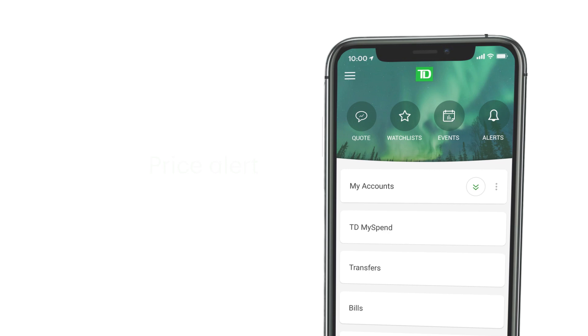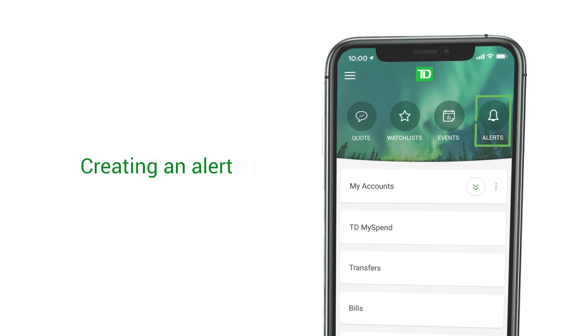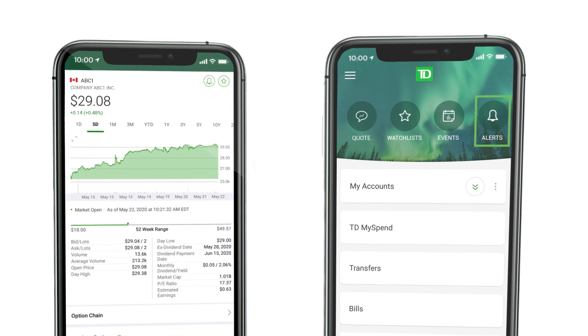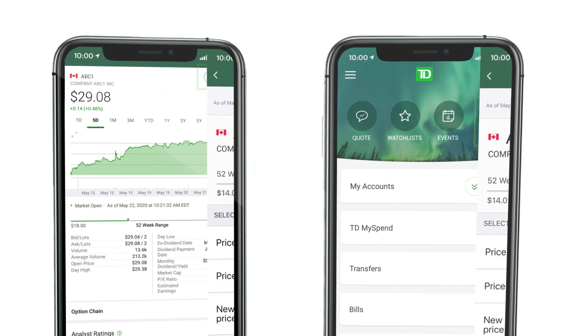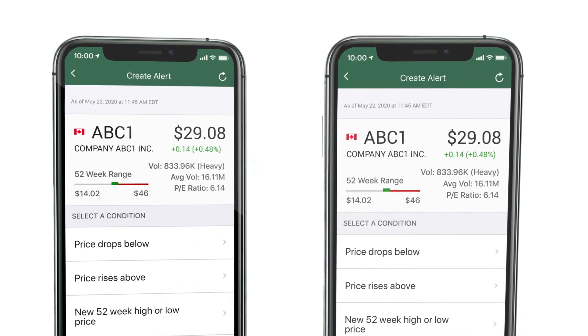To set up an alert, tap the alerts icon at the top of the homepage. If you're already looking at a quote, tap the bell icon to pre-populate an alert ticket with the symbol.